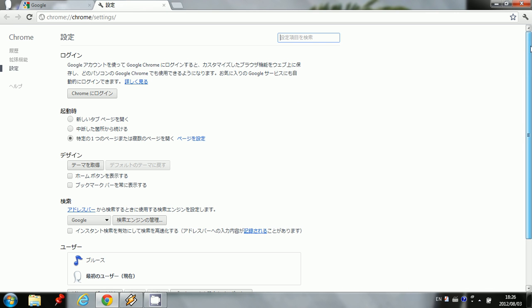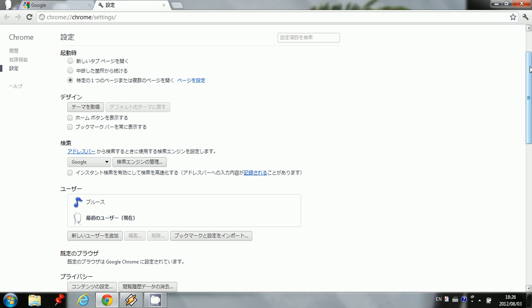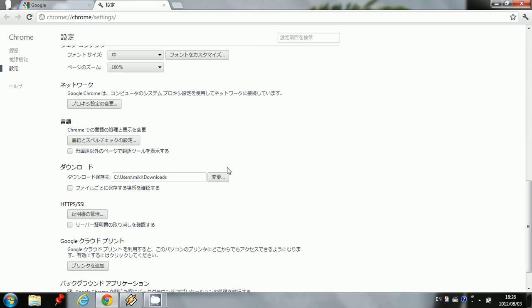We're going to scroll down and click on where it says advanced settings in Japanese. Click on that, scroll down, and we're going to check this down to where it says Iyugo. That means language.